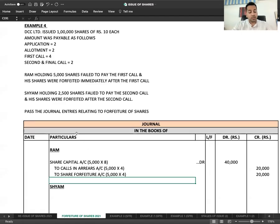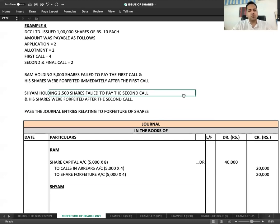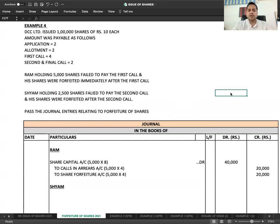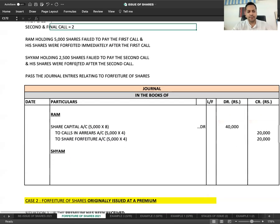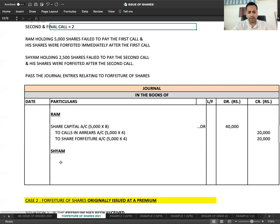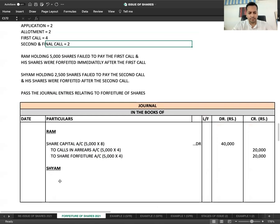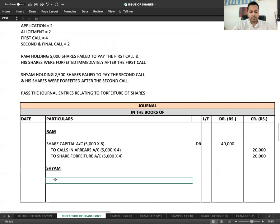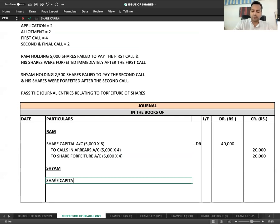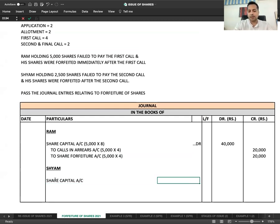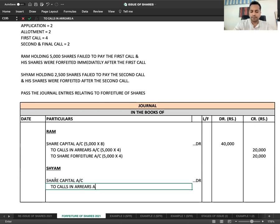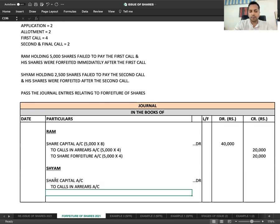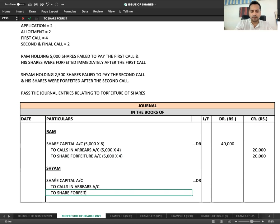For Shyam, Shyam holding 2,500 shares failed to pay the second call. 2 rupees were not given but 8 rupees were given. Entry remains the same, amounts change. Share Capital Account debited, Calls in Arrears, To Share Forfeiture.